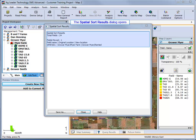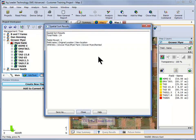When complete, the dialog will show you how many fields were moved to the new location in the management tree.